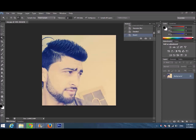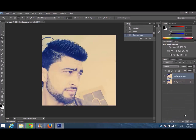Hey guys, today I'm going to show you how to blur the background from an image. First of all, open your Adobe Photoshop, select your image, and make a duplicate of your layer — like the background copy.